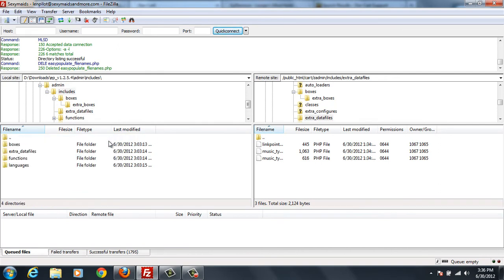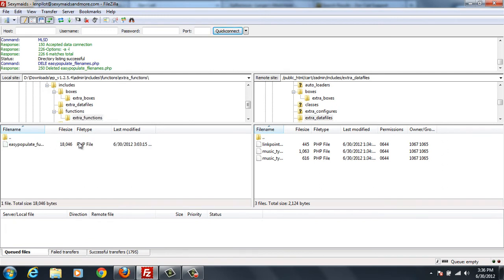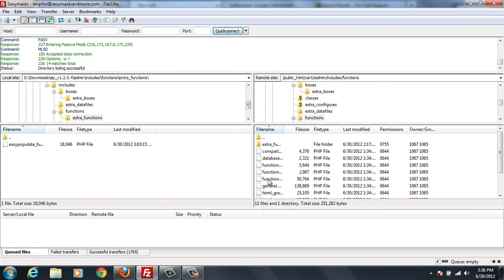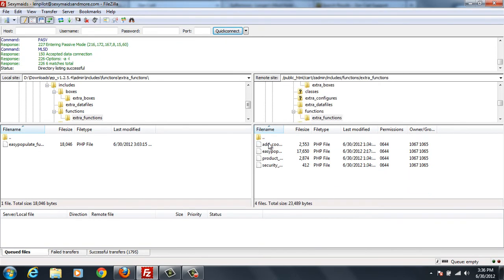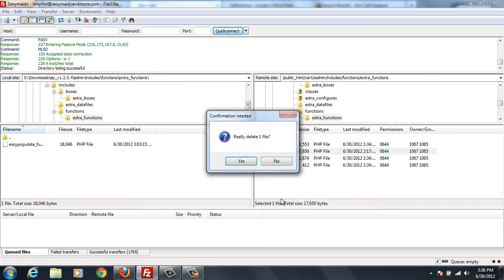So now we go back up here and we go to functions and extra functions. So we climb back up the tree on this side, go to functions, go to extra functions, and we take out that easy populate function and we delete that.